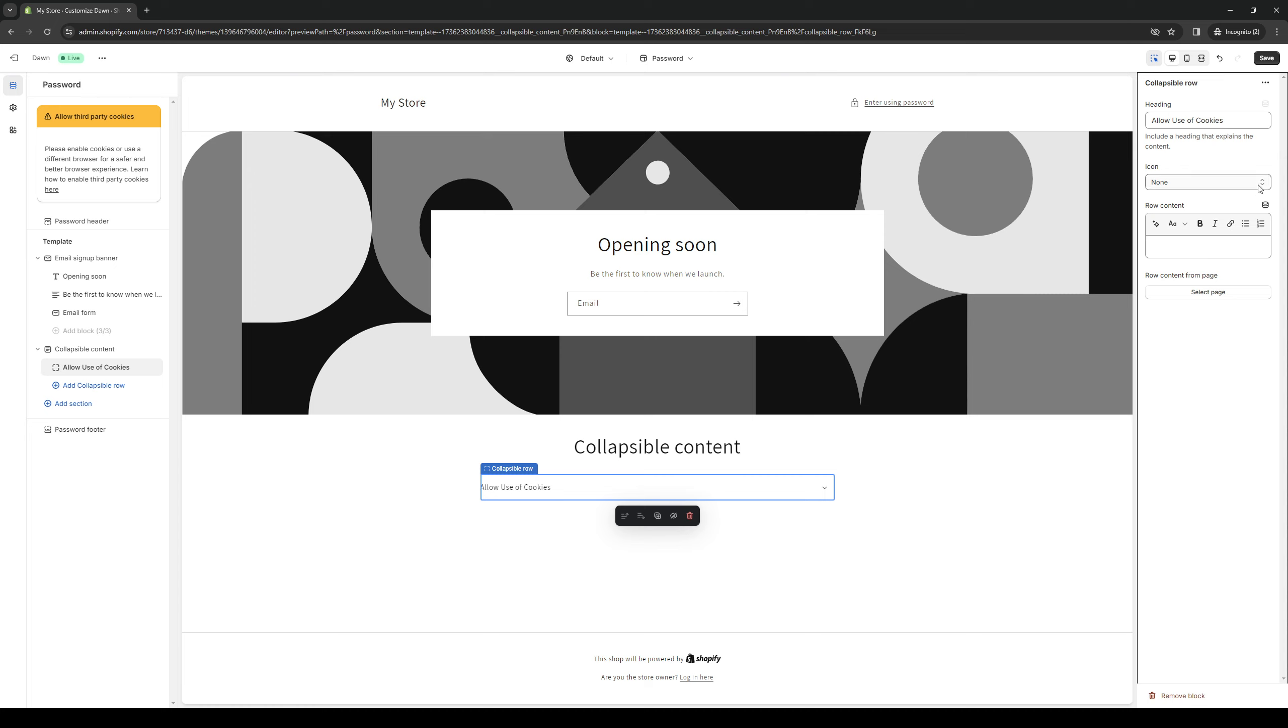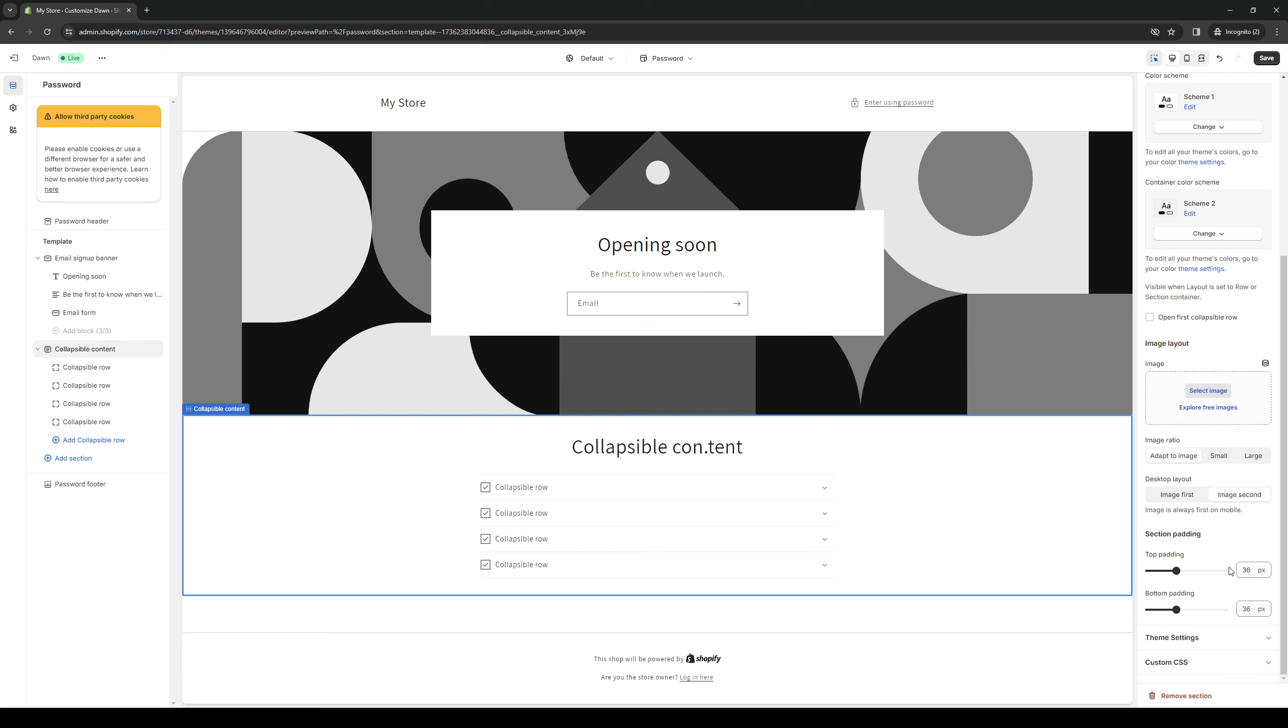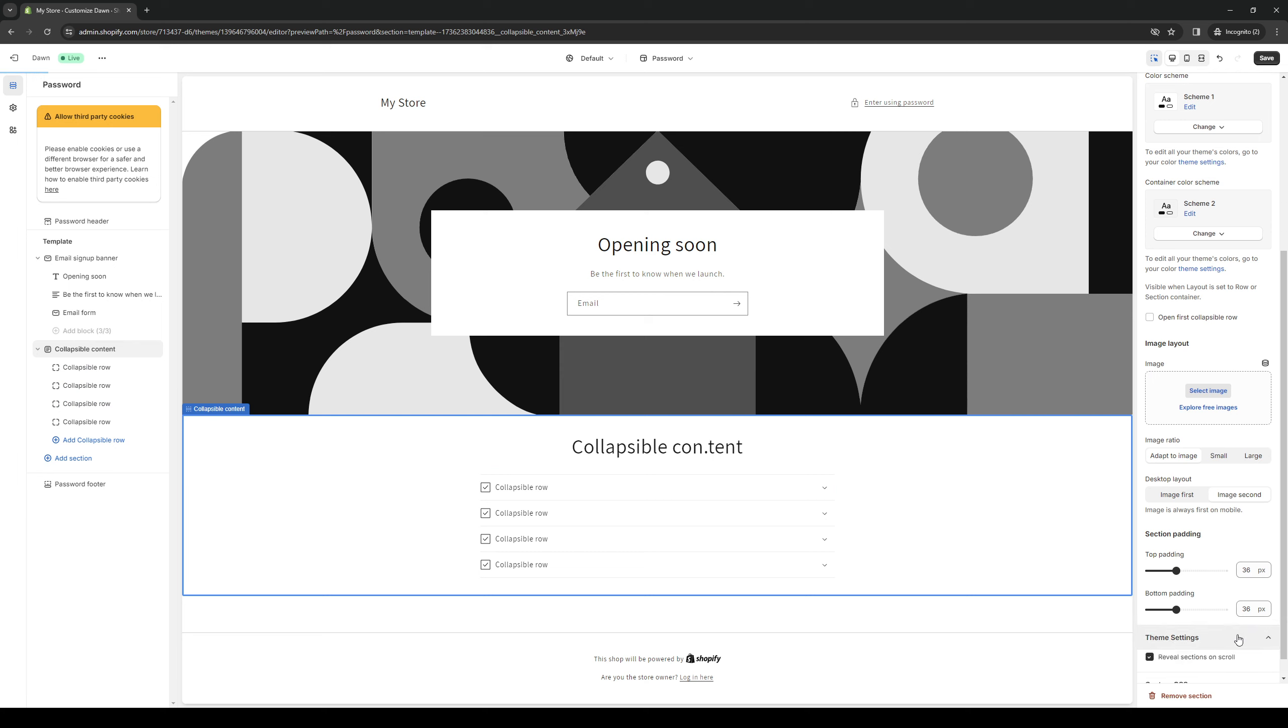From the icon options you can choose a check mark or box or chat bubble or clipboard or whatever. In the row content contact form, from here you guys can manually configure how you want this to come out.